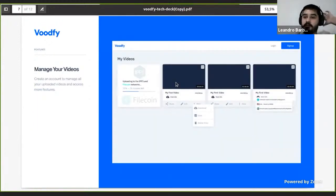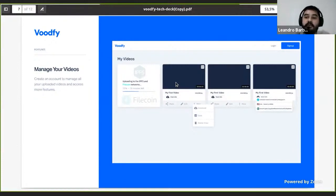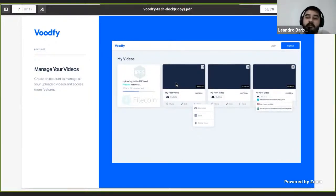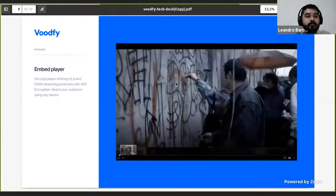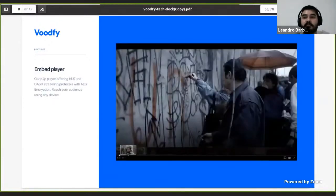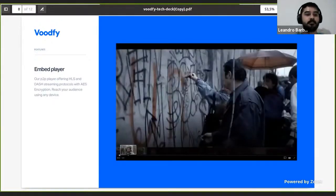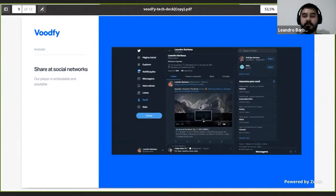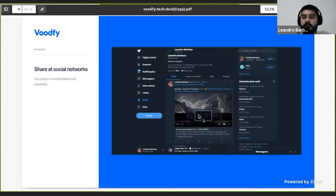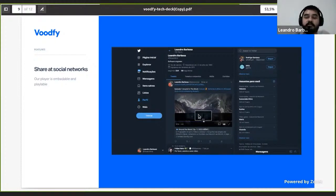In our interface we offer an easy way to manage your videos and copy your embed player link and paste it, for example, on Twitter. This is an image of our embed player. Here's an example of it working on Twitter, but you can use our embed player for your website and so on.